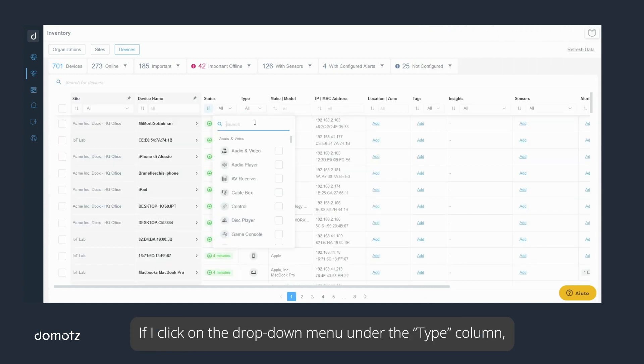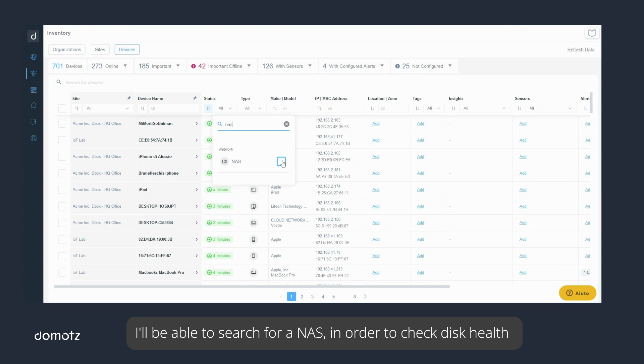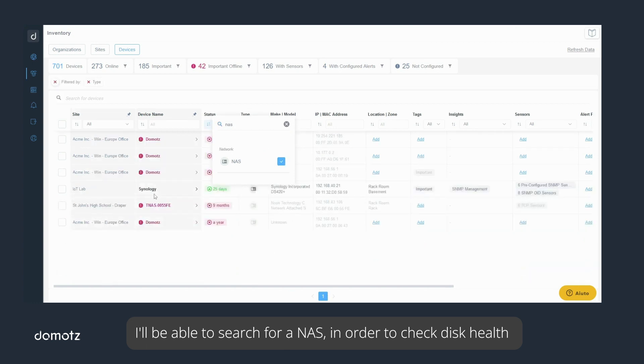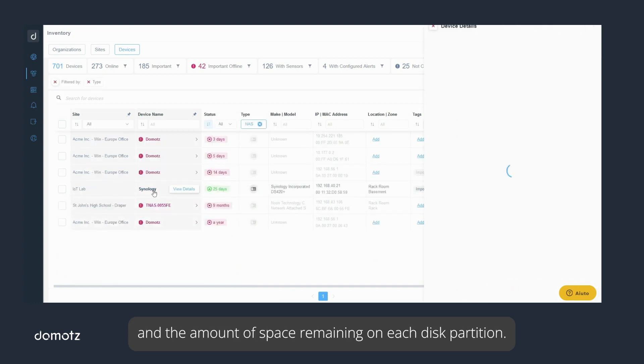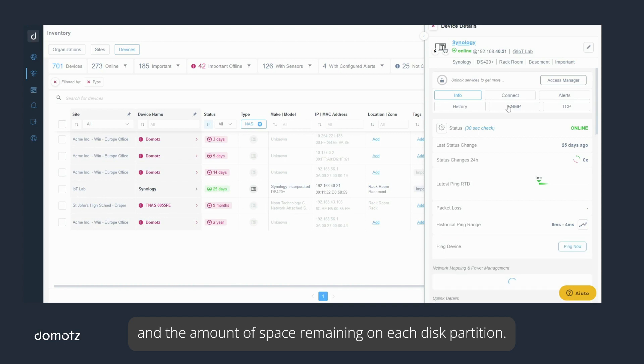If I click on the drop-down menu under the type column, I'll be able to search for a NAS in order to check disk health and the amount of space remaining on each disk partition.